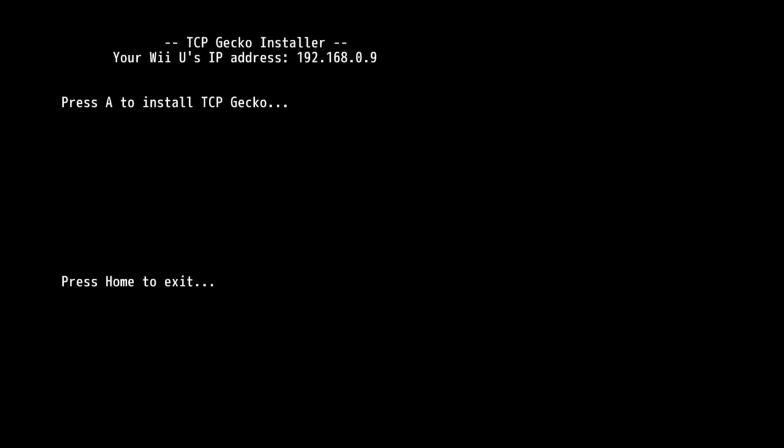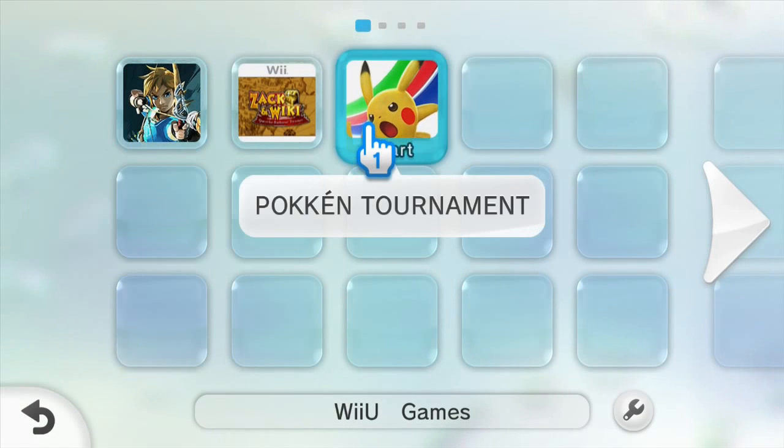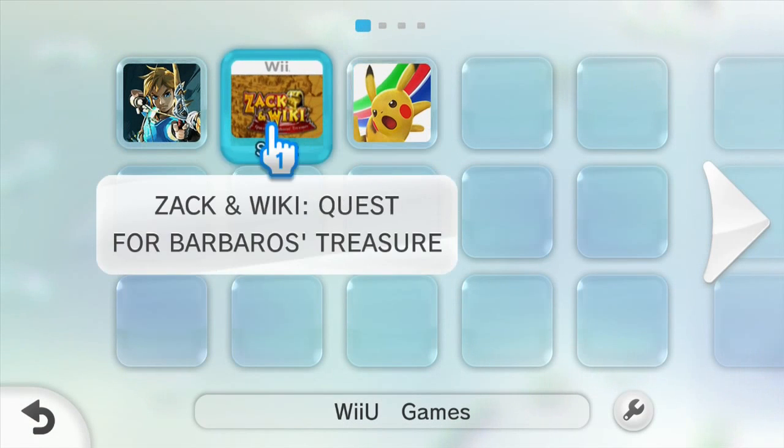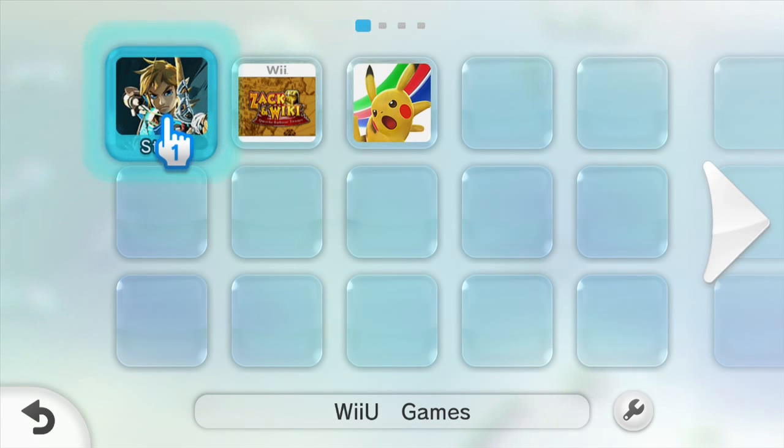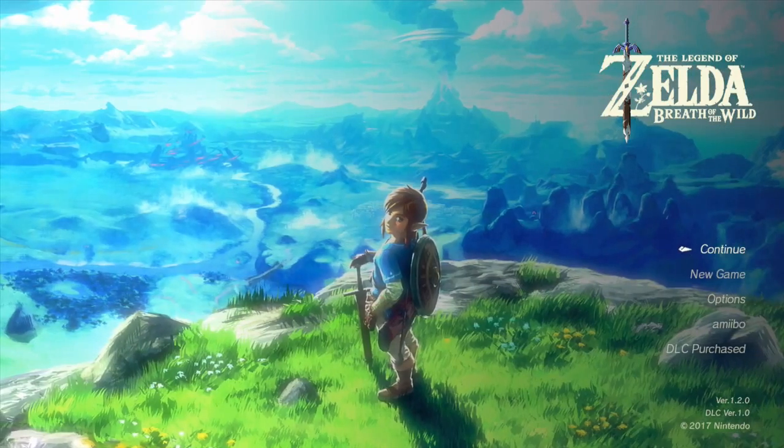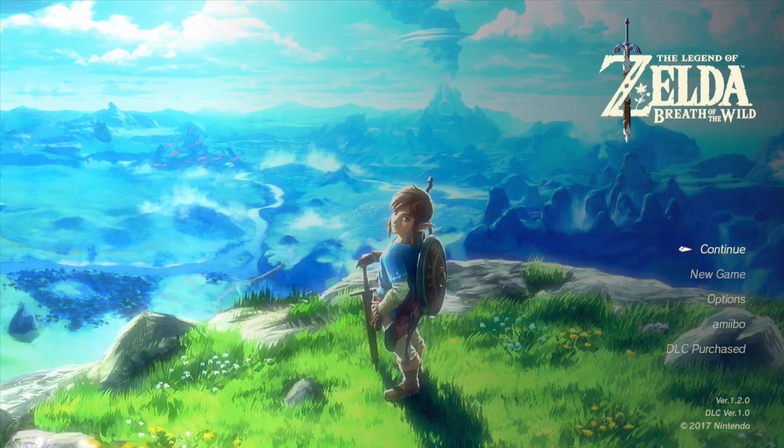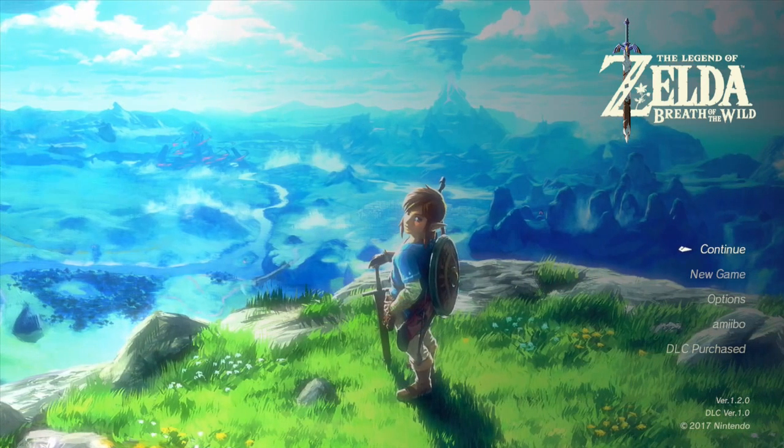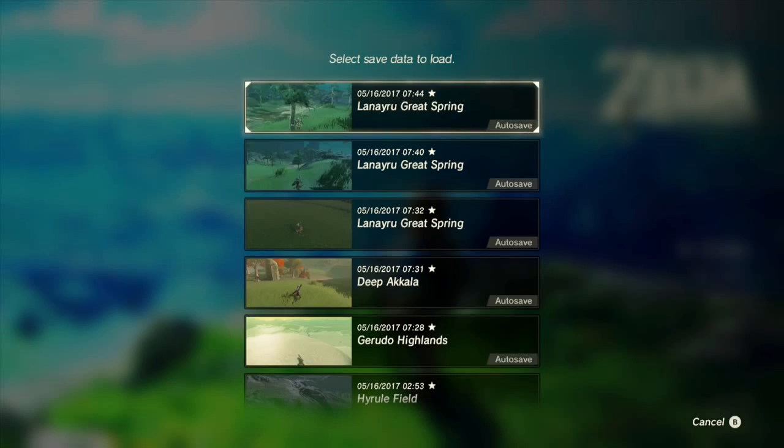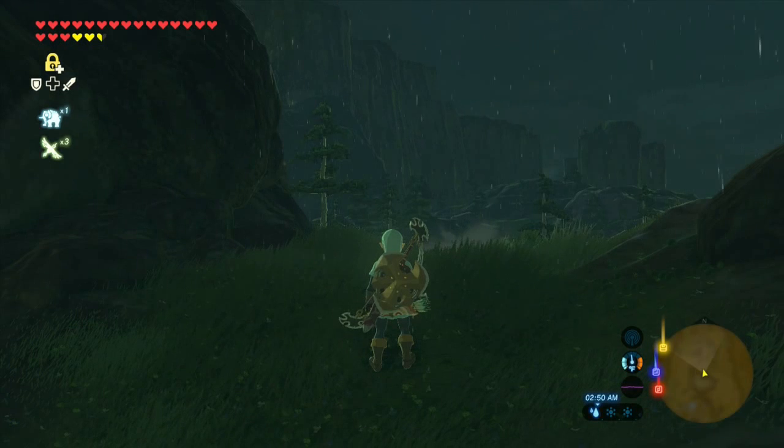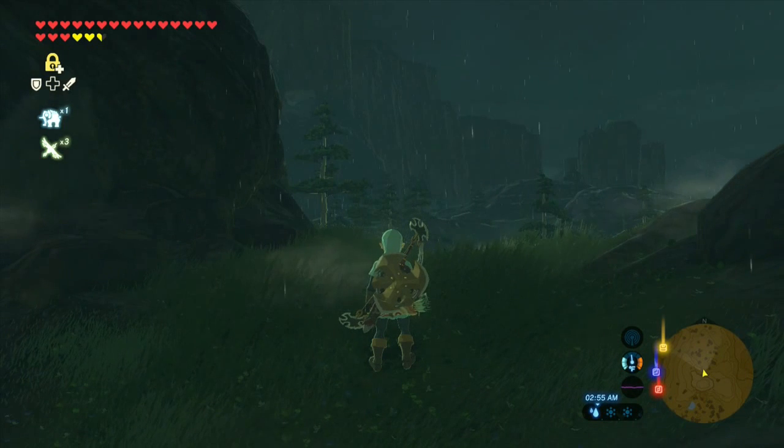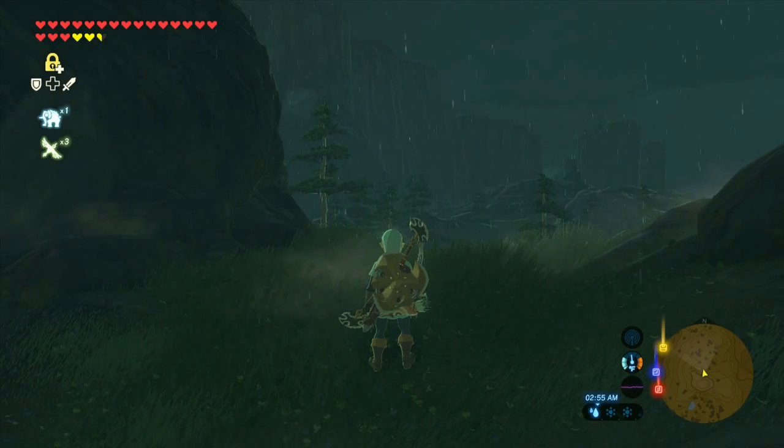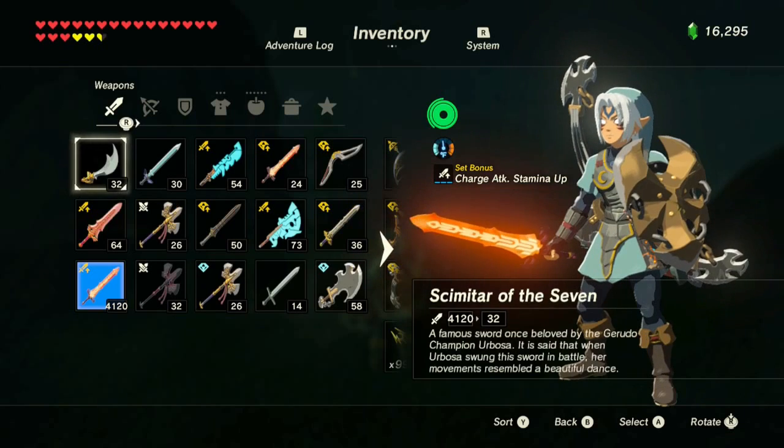Now go ahead and hit the home button and press over until you see your new program TCP Gecko. Go ahead and launch it. Now take note of your Wii U's IP address and then go ahead and press A to install TCP Gecko. Now every time you want to use the Breath of the Wild Trainer, you're going to have to do this. So I'm going to press A. So now go ahead and load up The Legend of Zelda. So go ahead and launch the game that you want to mess with. Now that your game is loaded, go ahead and just pause it for a second.